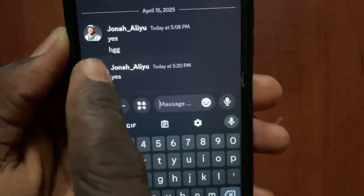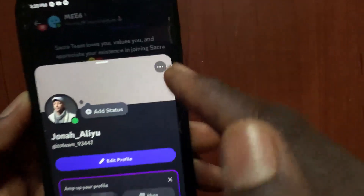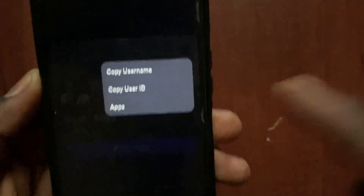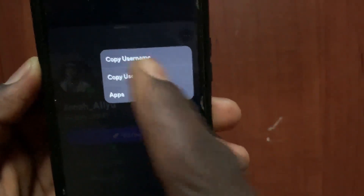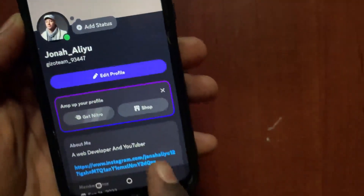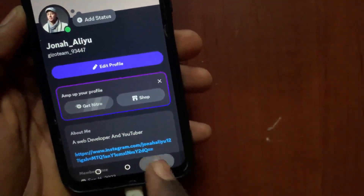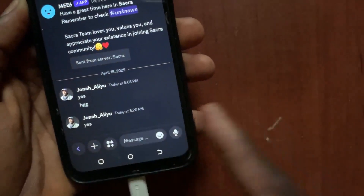After you send a message, tap on your profile. Now tap on the three dots and tap on 'Copy User ID'. Now I've copied my Discord ID.